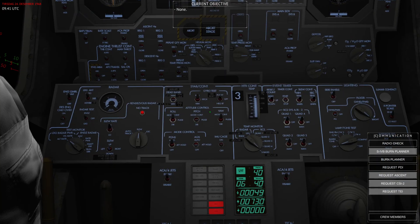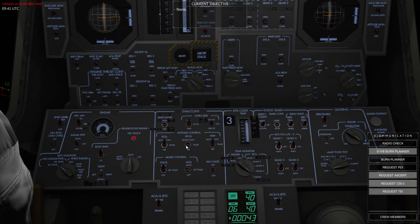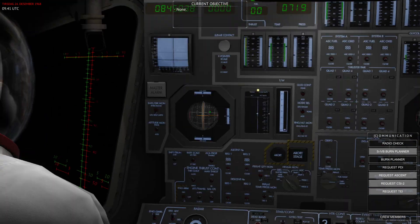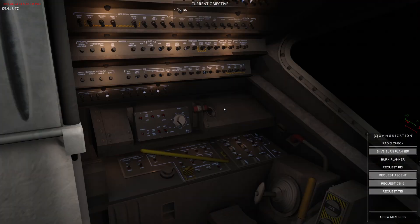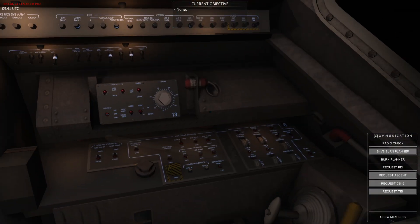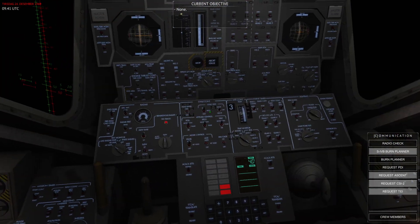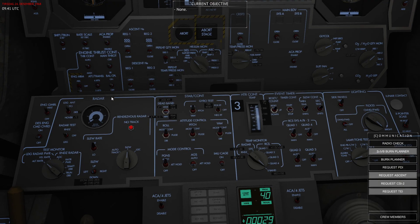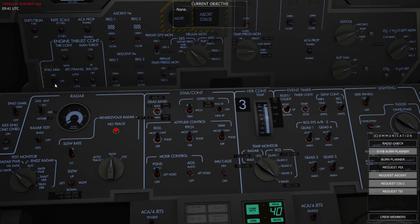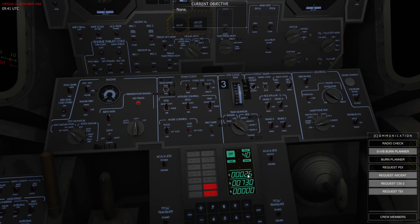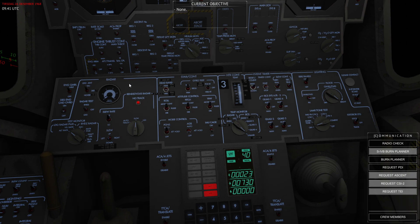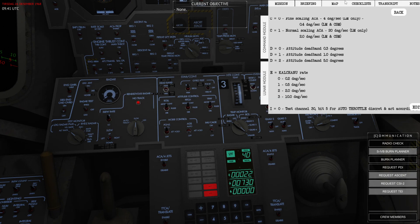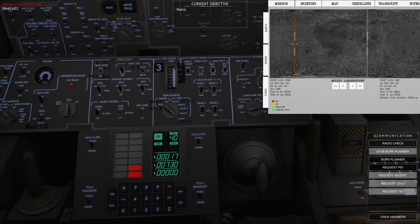There we go. We're now set up for the burn. I'll just verify everything here. I'll make sure master alarm is reset. Autopilot is fully on. The engine, the DPS engine, is armed. We're 25 seconds away from the burn. I'm going to open up the map view and we will monitor the burn on this one as well.